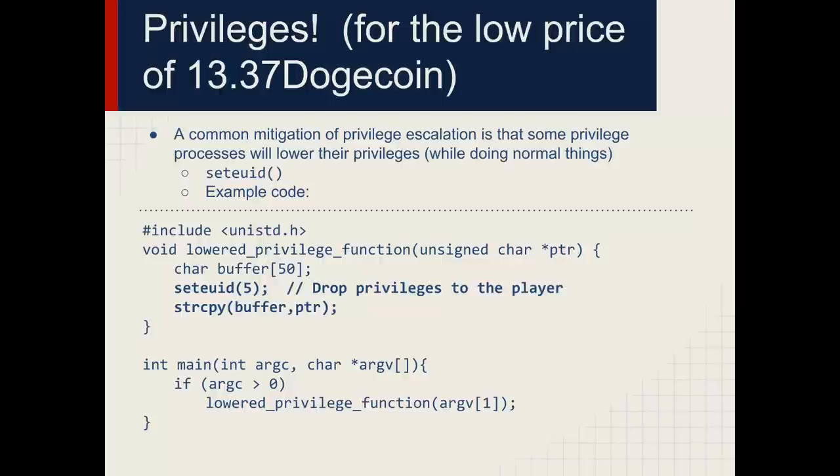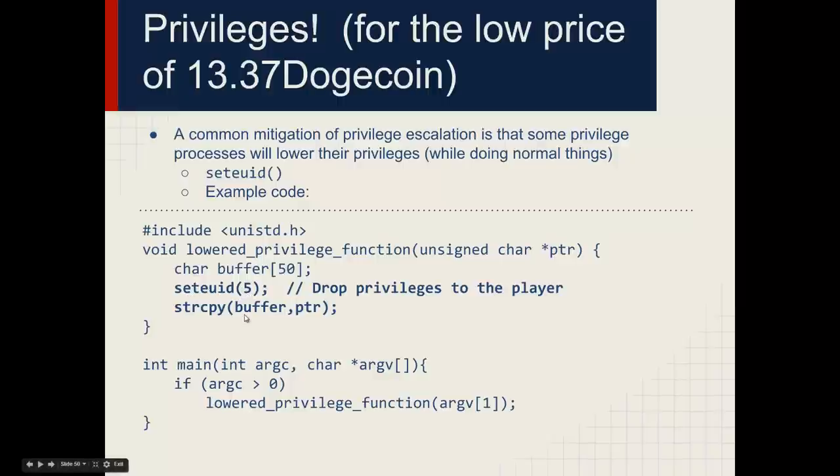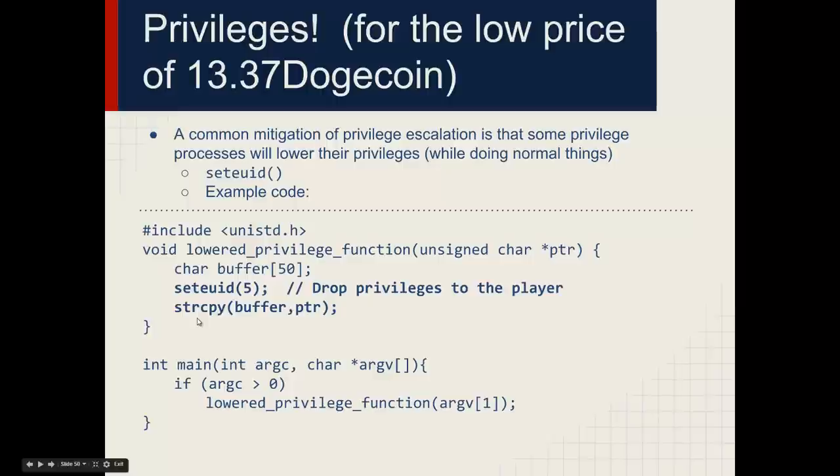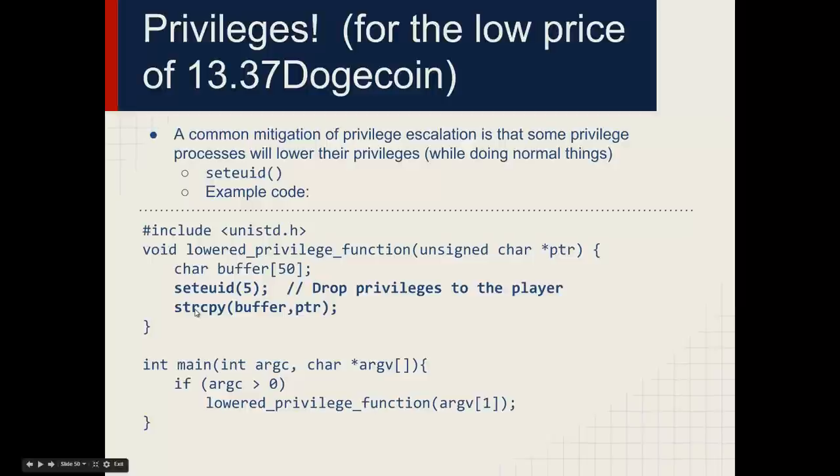For instance, the code provided here drops privileges. If this were run as root, UID would be zero. By setting effective user ID to 5, it's changing to a non-root user and then performing some code, which in this toy example happens to be a vulnerable function. But it demonstrates that if this were to be attacked and someone were to pop a shell, it would spawn under user ID 5.